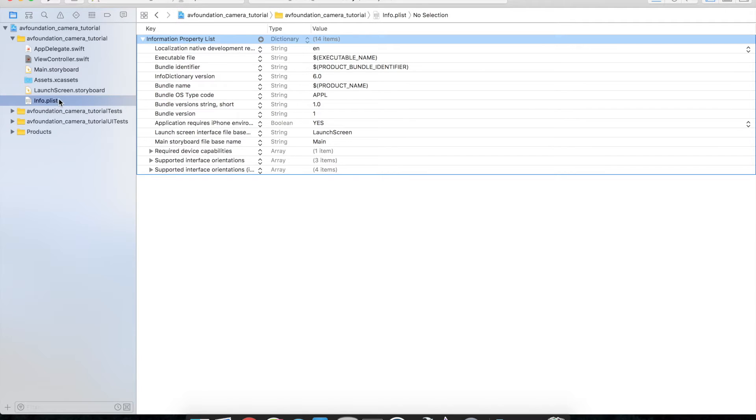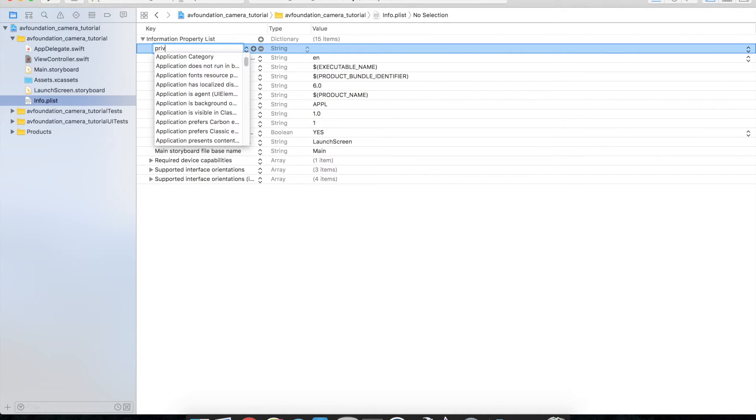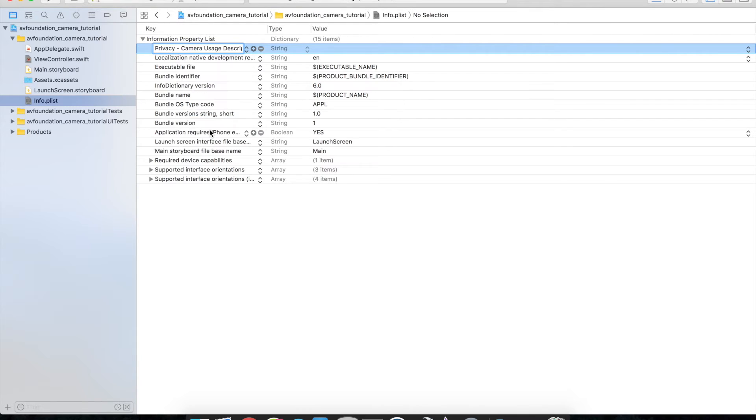So go over to the info.plist and go ahead and hit plus and let's look for privacy, and there should be privacy camera usage description.